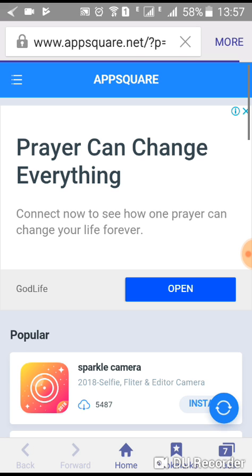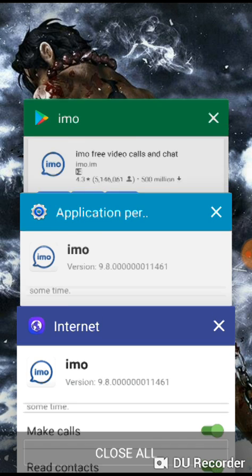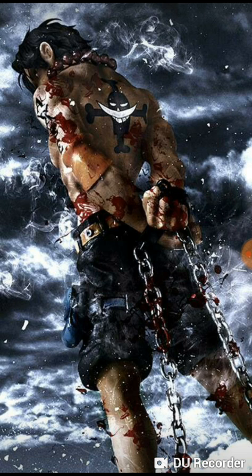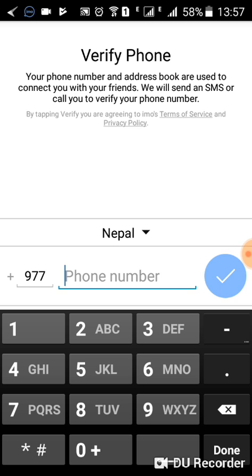This is how you download the Emo messenger onto your Android or Apple phone, and you can easily connect to your peers, your family, or use it for business dealings as well if you wish to.